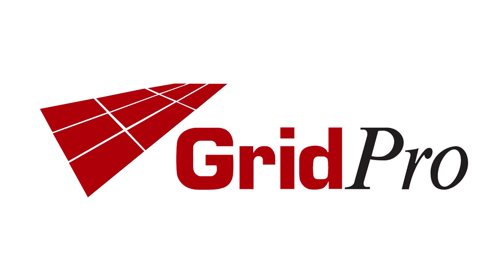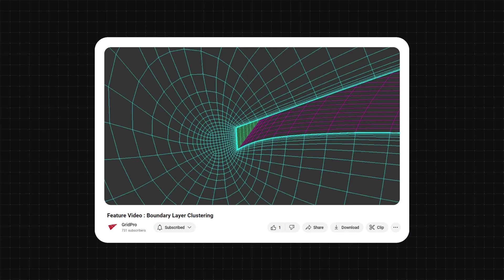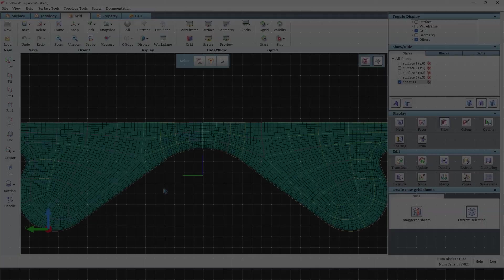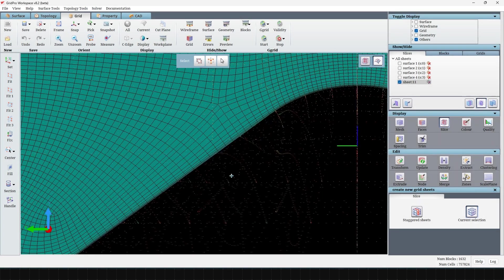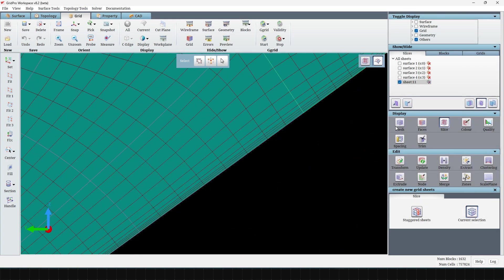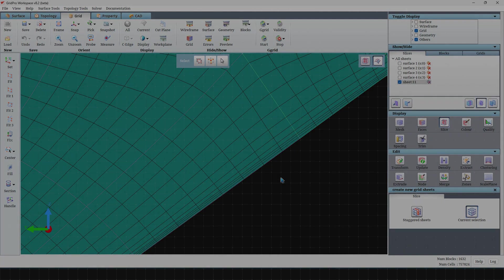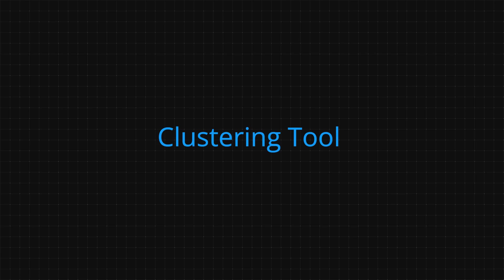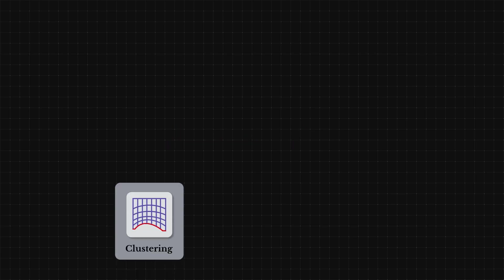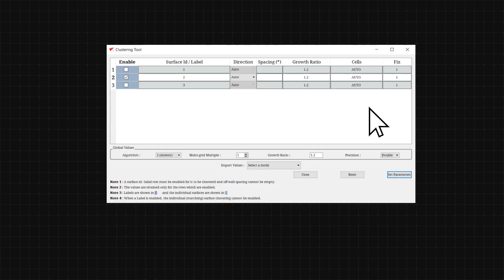Hi everyone, welcome back to our channel. In our previous video on boundary layer clustering, we gave you a broad view on how clustering can be done on grids via the UI. In this video, we will be showing you how we can achieve a much finer control while clustering.